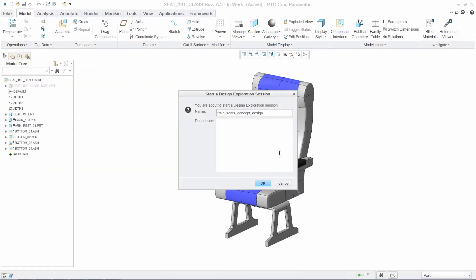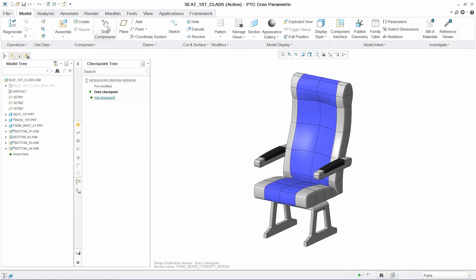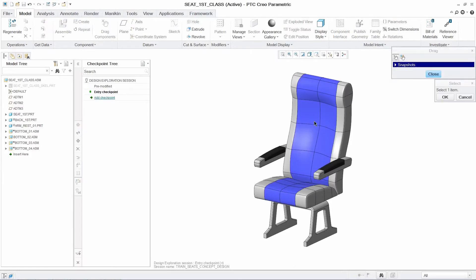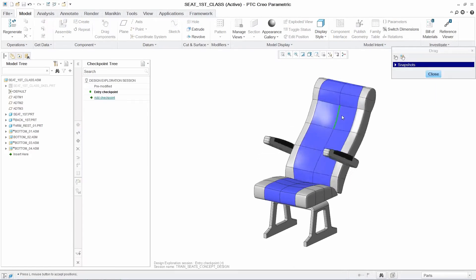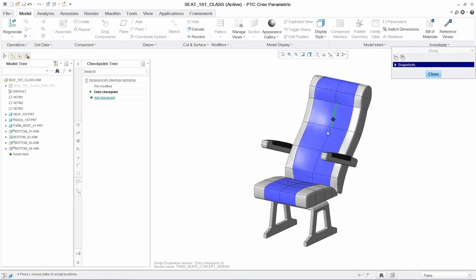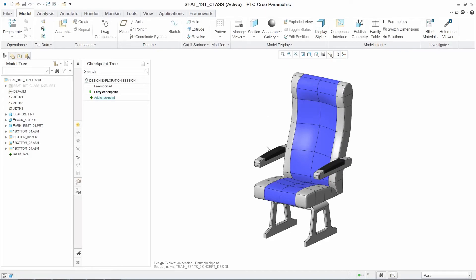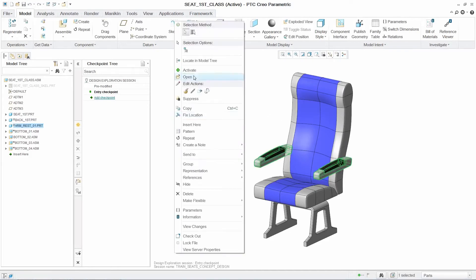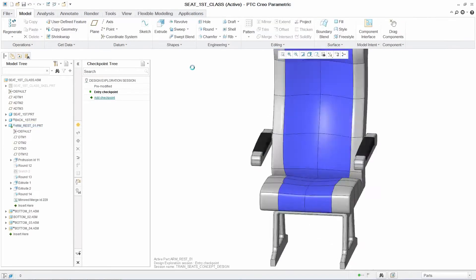Having started a DEX session, you can continue to explore the model and begin to investigate new design ideas. In this case, the arms of the chair are mounted to the back, but they need to be mounted to the base.